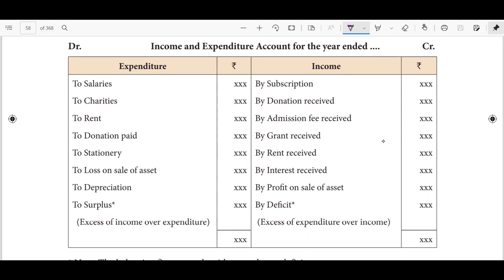The income and expenditure account is structured like a ledger book. The left side is the expenditure side — that is the debit side. The right side is the credit side — the income side.